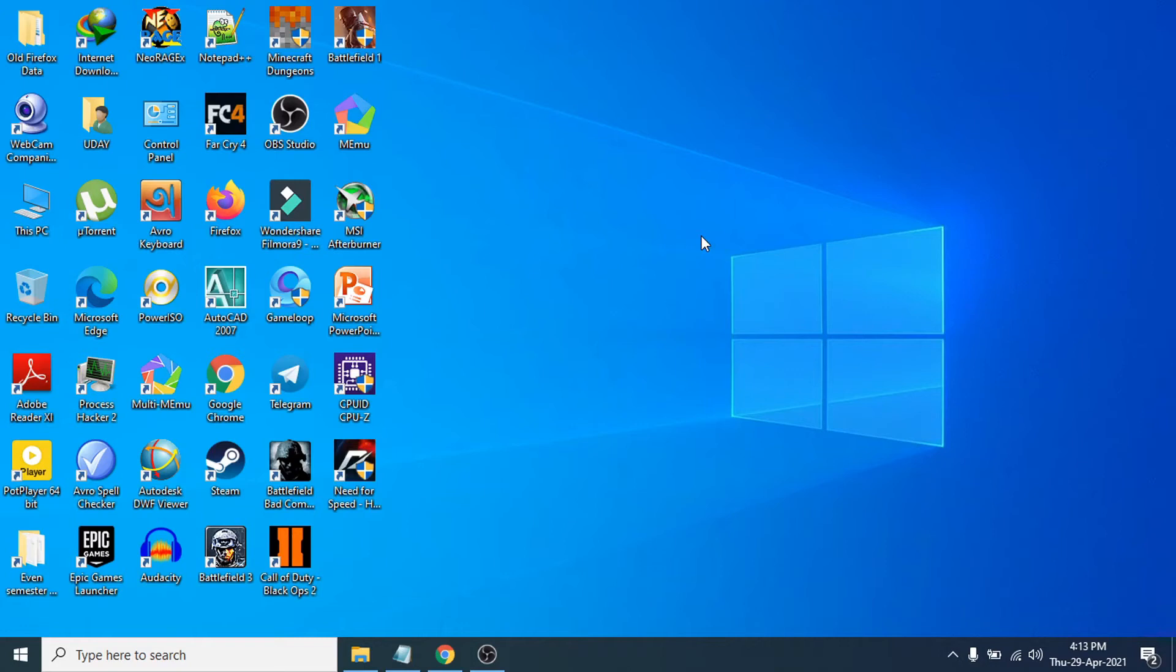Hello everyone, welcome to another simple tutorial on the Openbox Tech channel. In this video, I'm going to show you how to fix the search bar if you cannot search anything in your search bar.